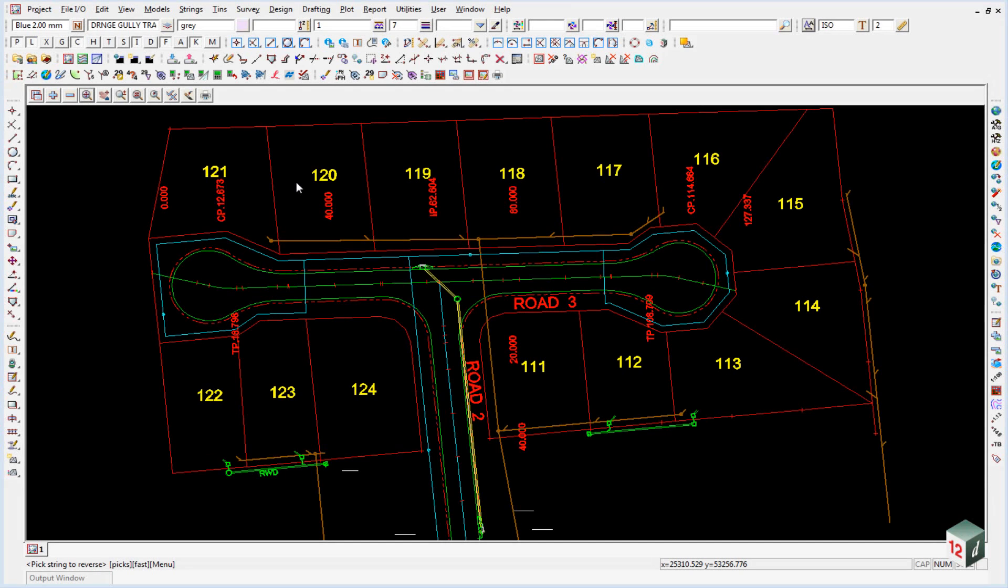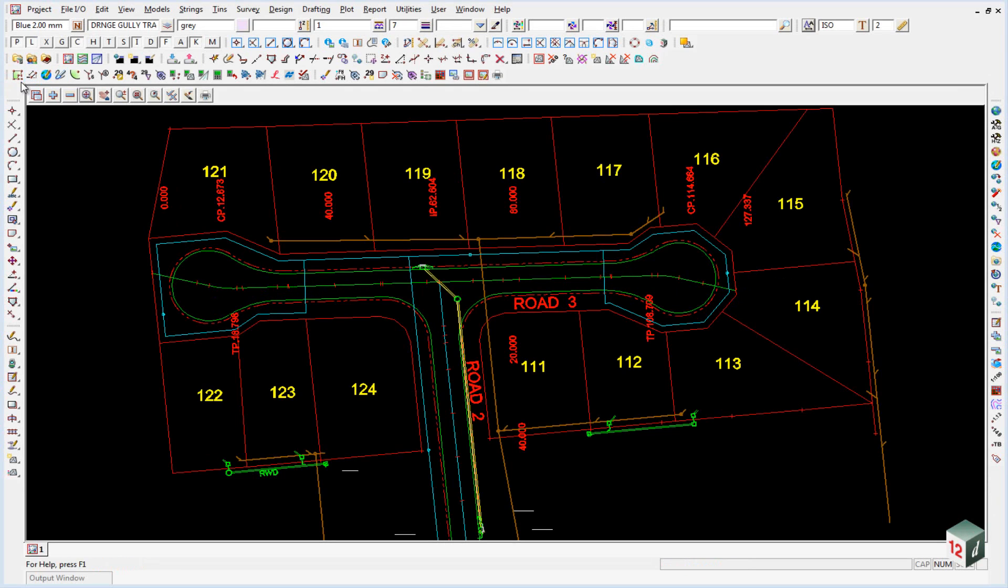When we brought the data in from our DWG file, the road center lines here are just polylines. We need them to be alignment strings so that we can give them both horizontal and vertical geometry. There is an option on the set out toolbar which does the conversion from a polyline to an alignment.